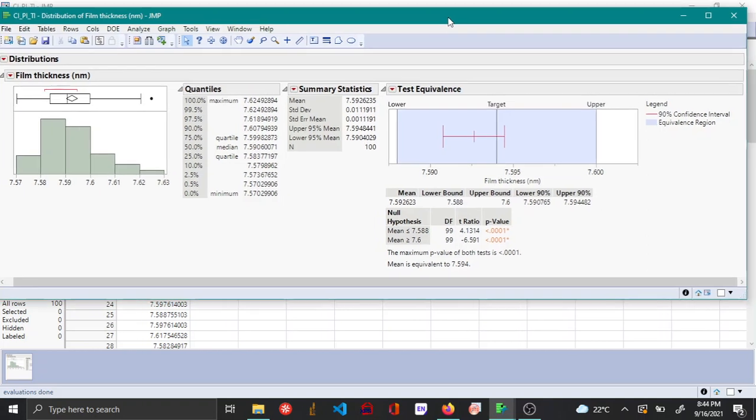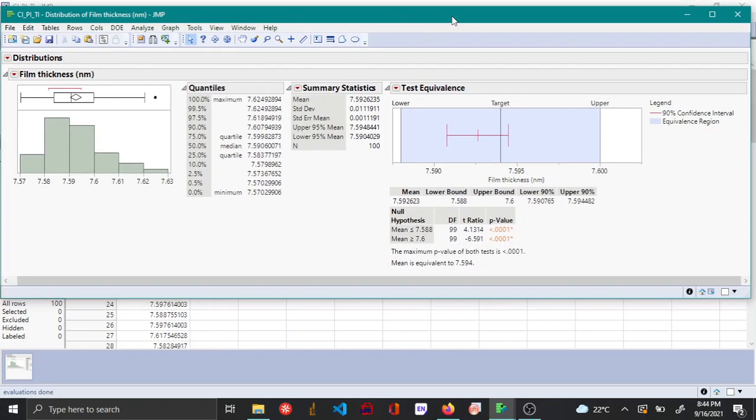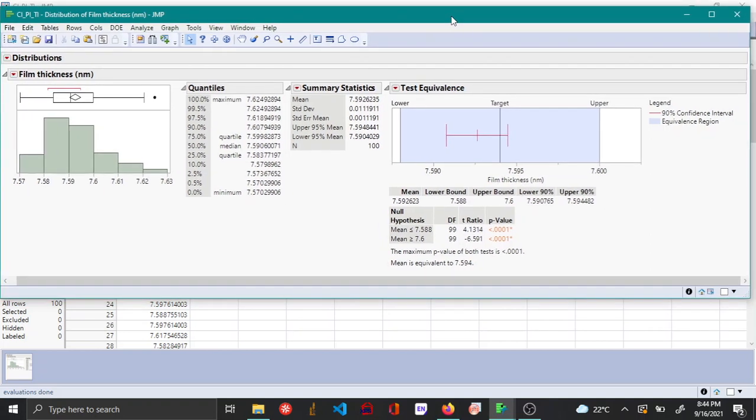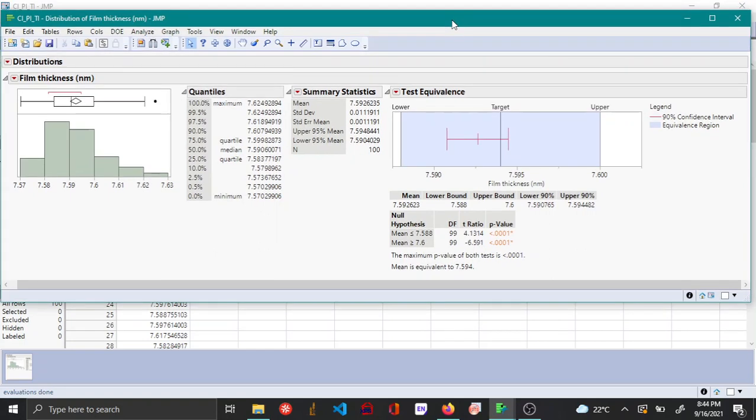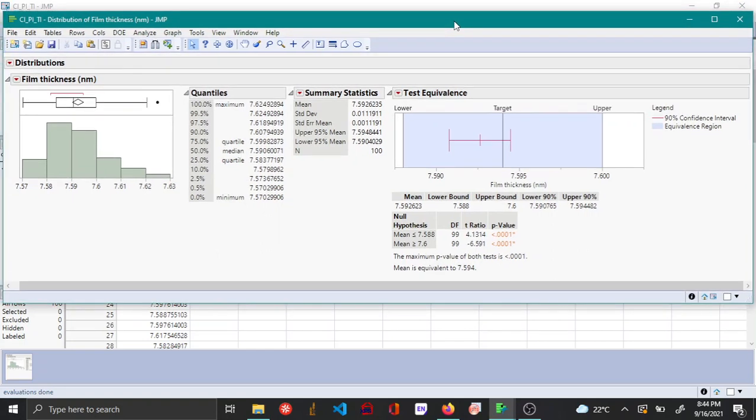So this is how you can use equivalence testing to check if a process is on target or not.